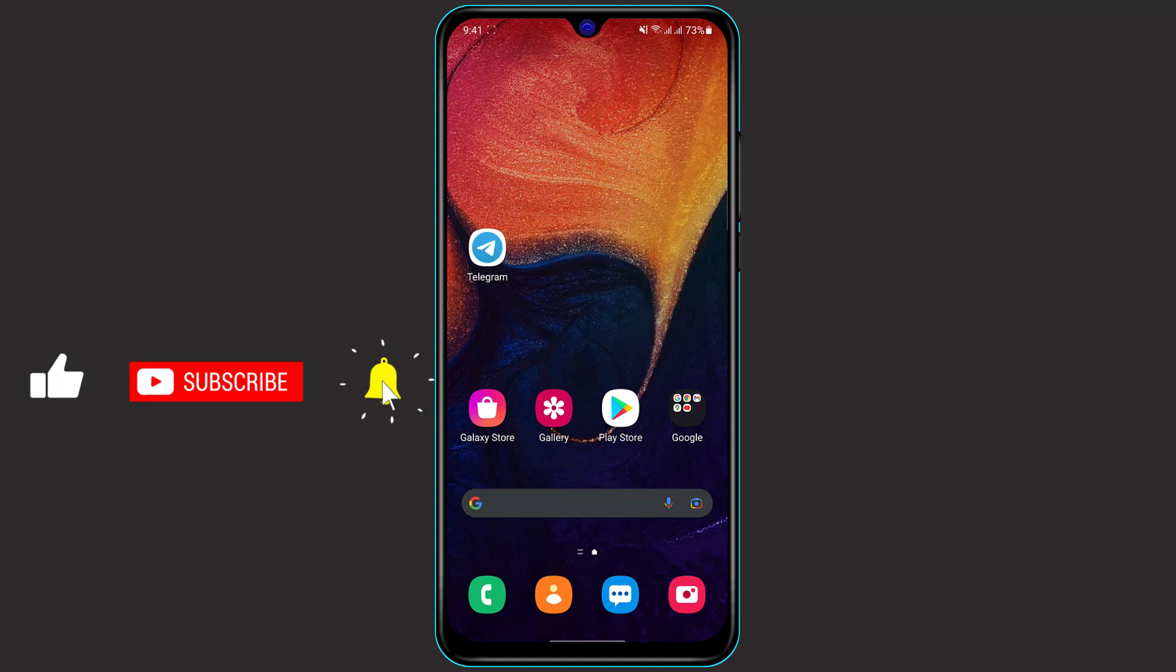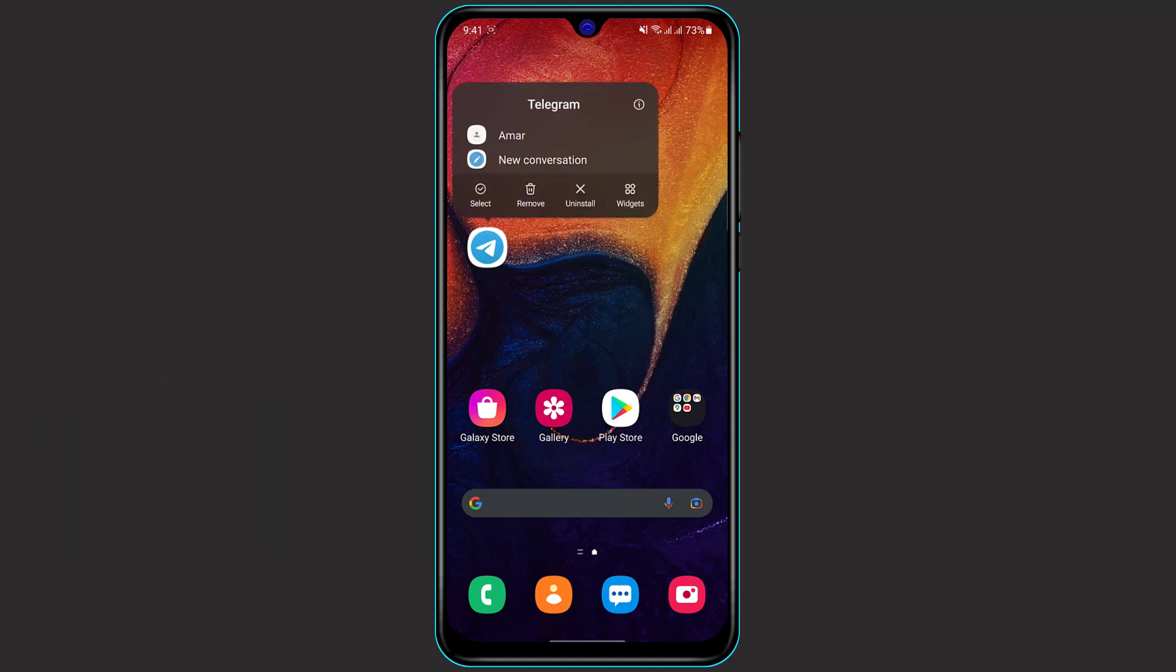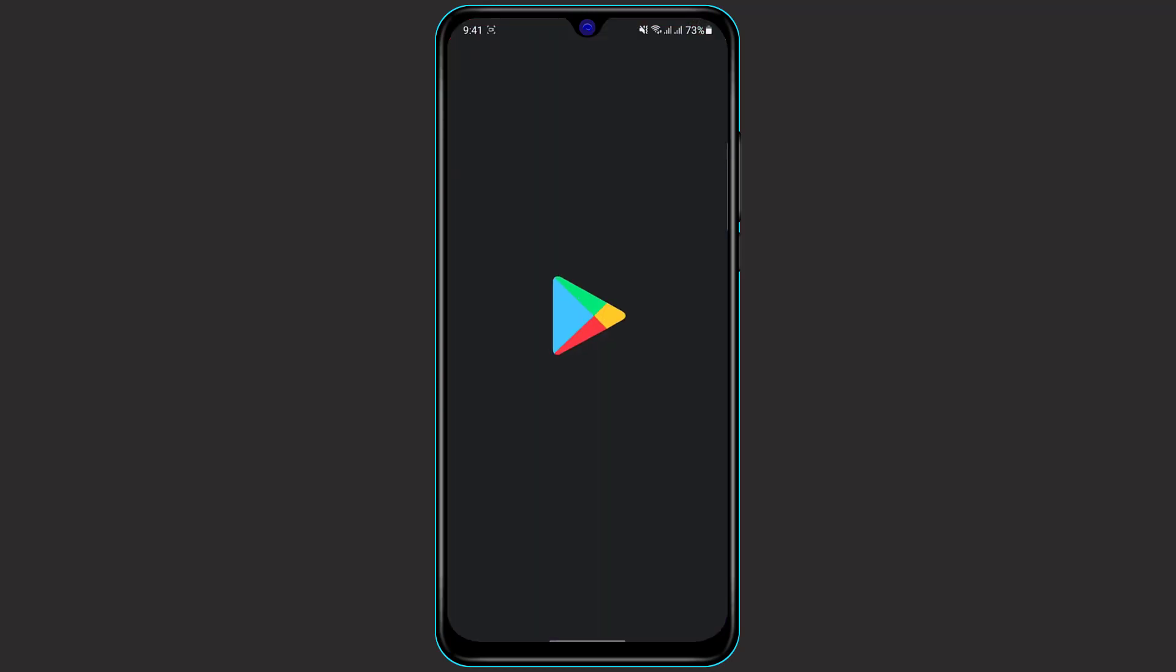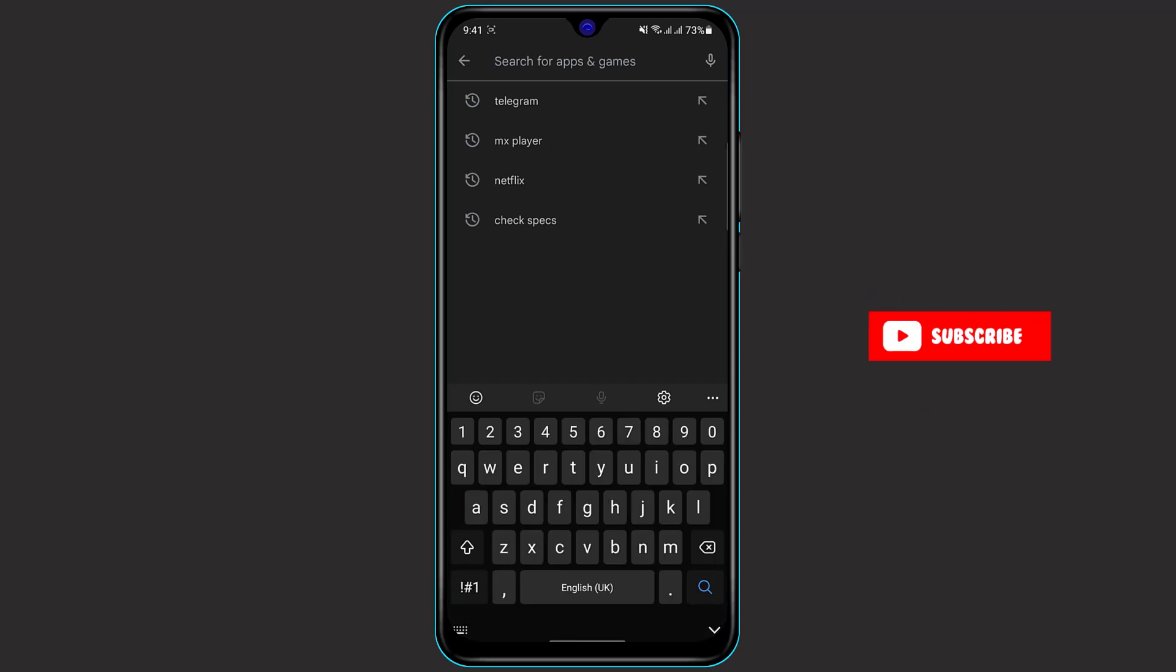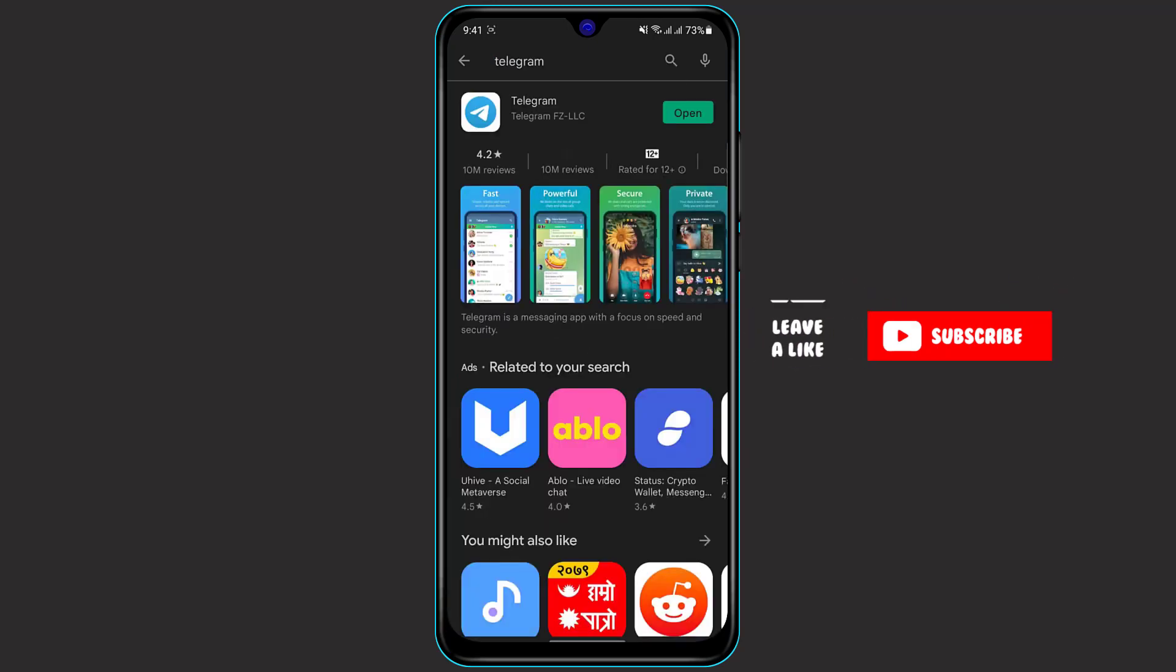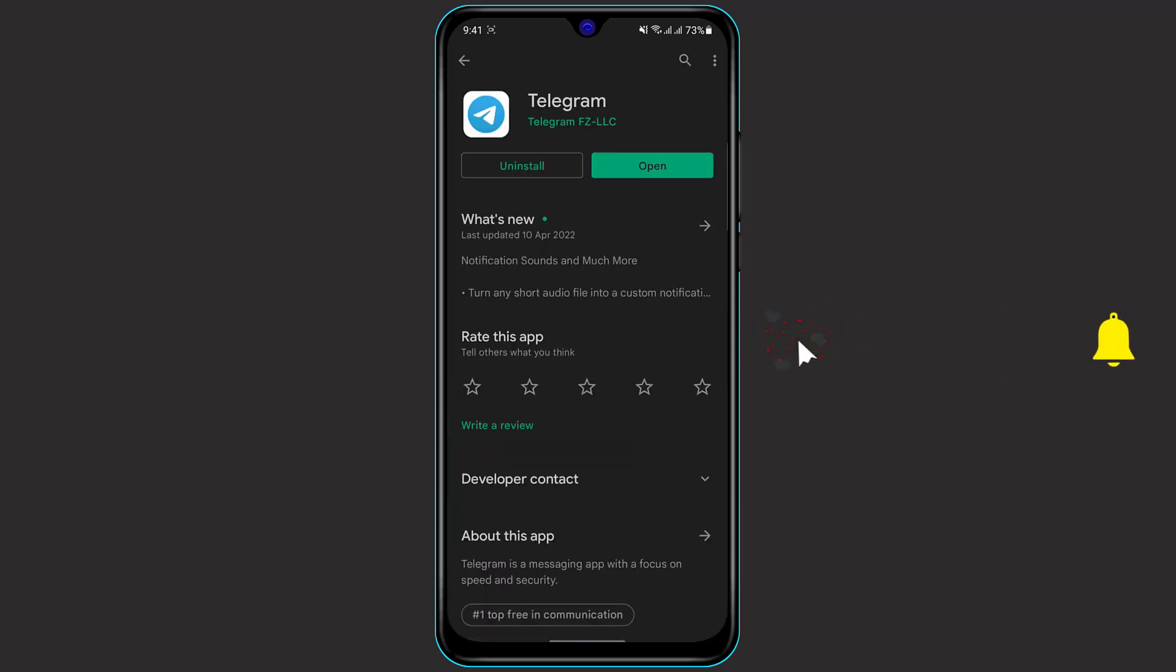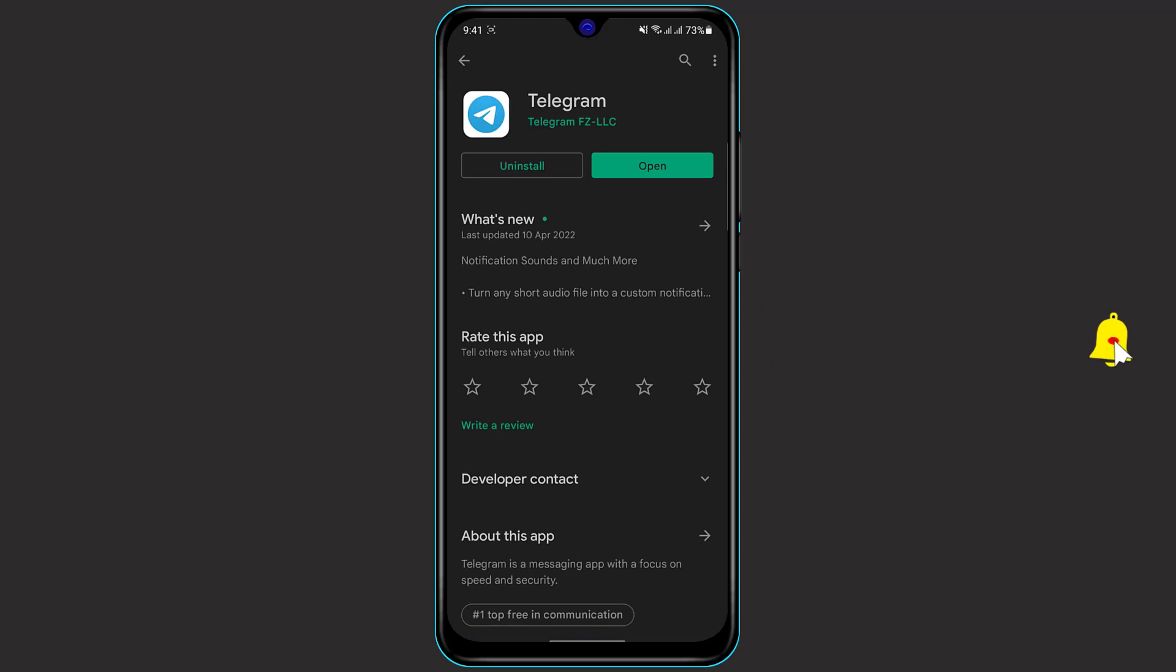First off, you want to make sure that you have the Telegram app installed on your phone. If you don't have the Telegram app installed, simply open Play Store and in the search box type in Telegram. Once you type in Telegram, wait for the results to load up and then click on the green button which says install.